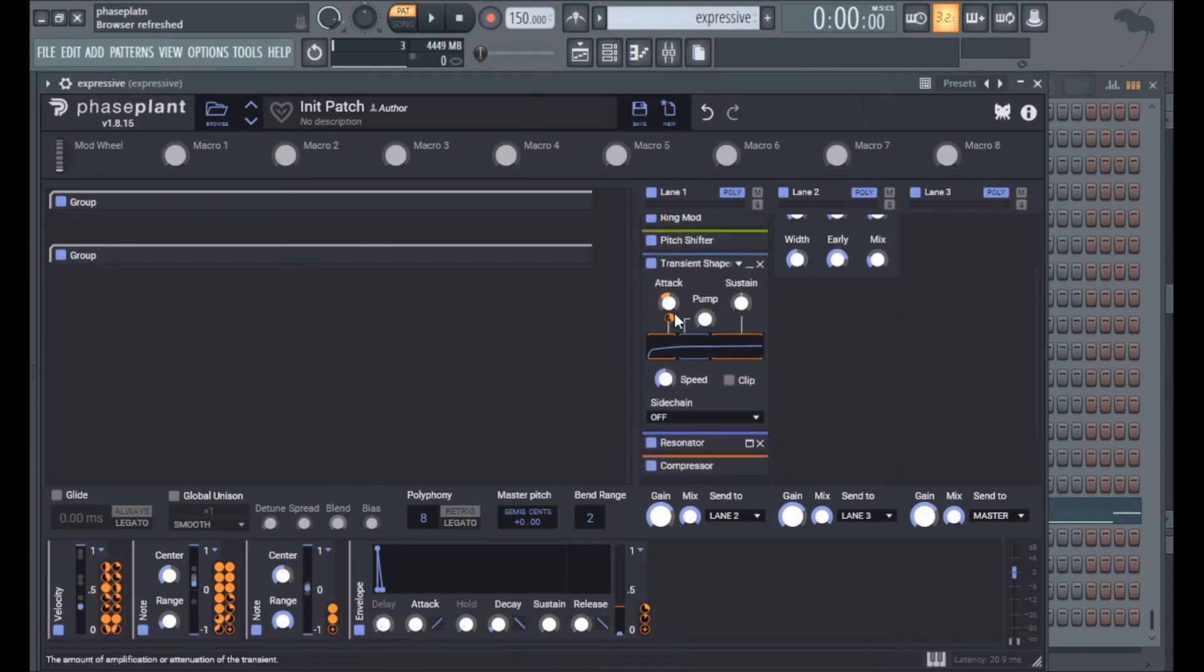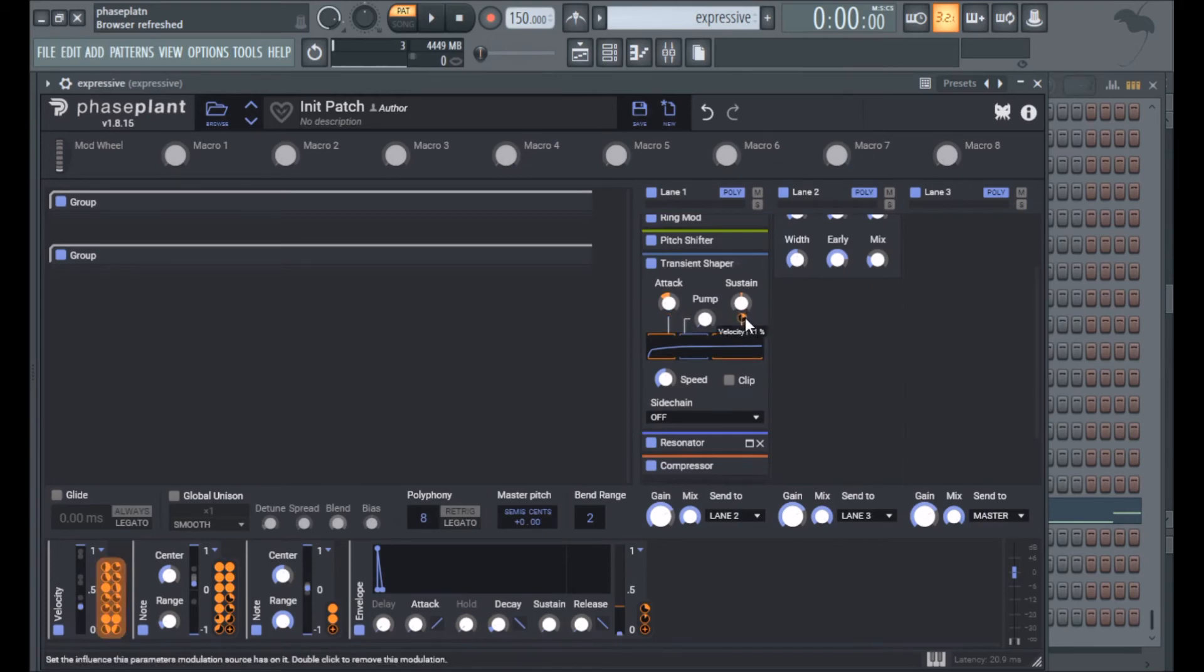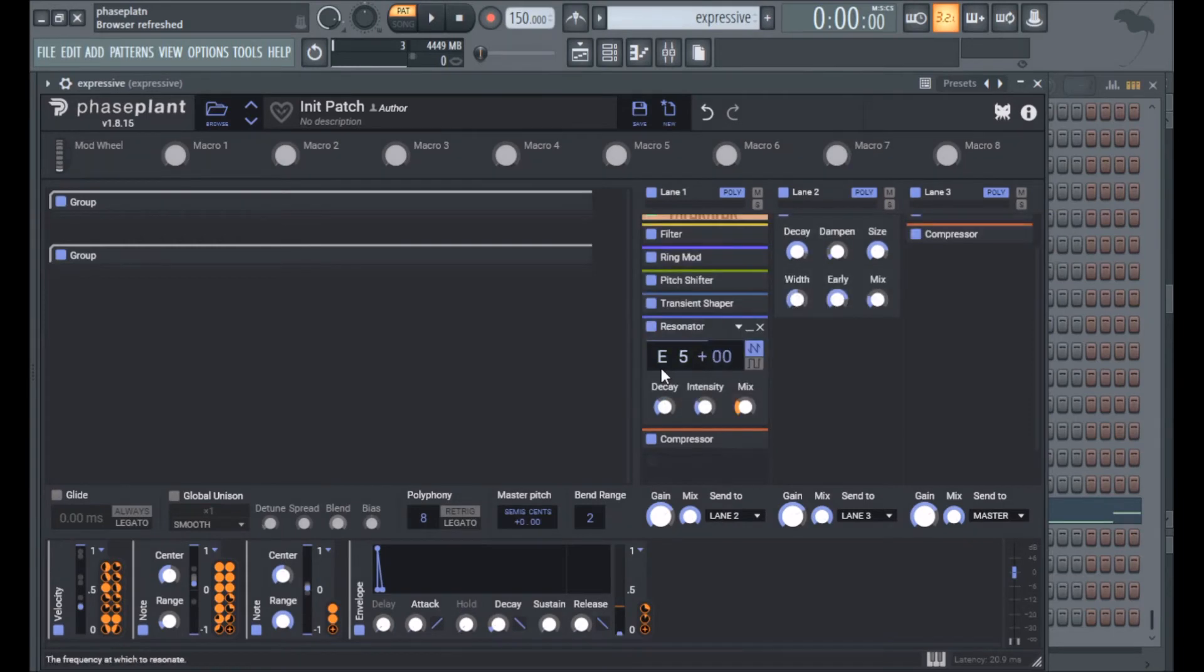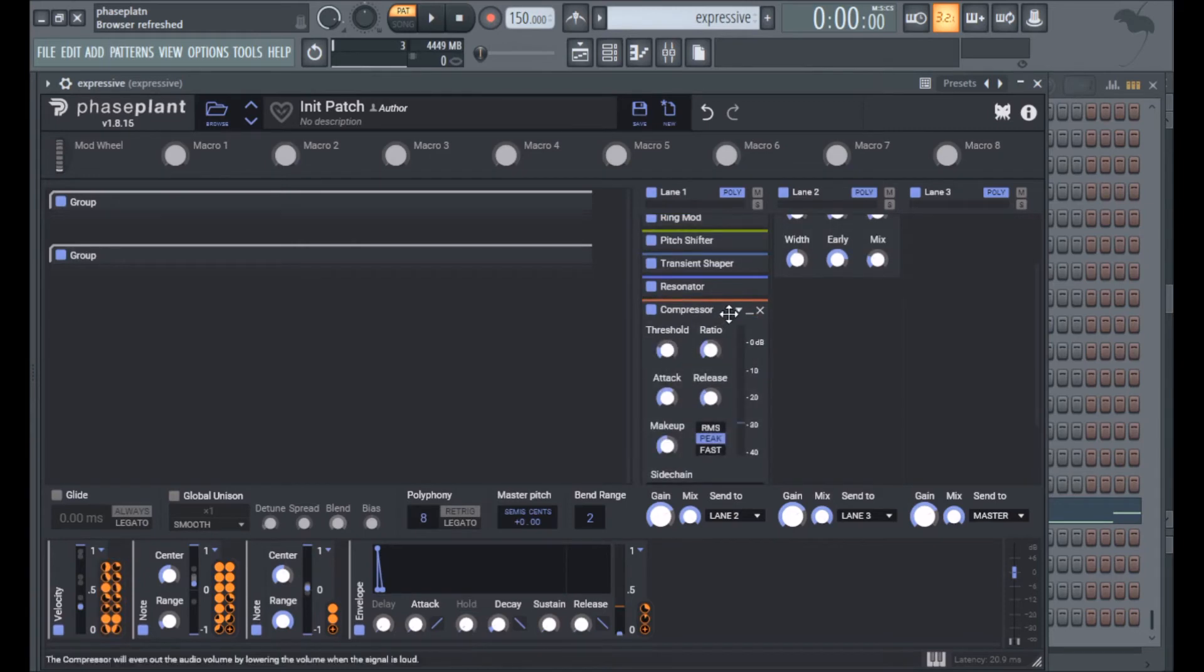Transient shaping so velocity is modulating the attack and sustain, it's more of a roundabout way of modulating the gain. I have a resonator on here and it comes in on louder notes, and then a bit of compression because there was a bit more dynamic range than I needed.